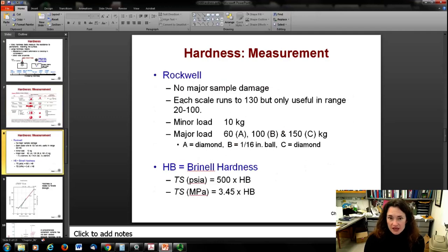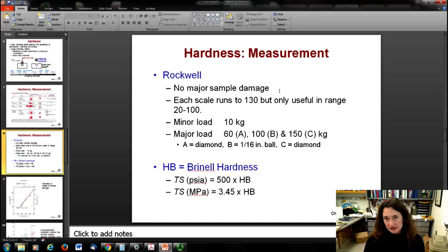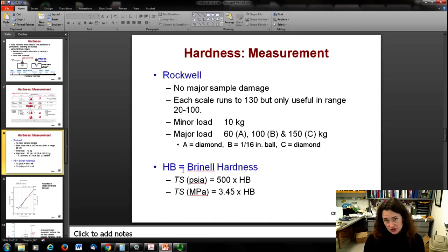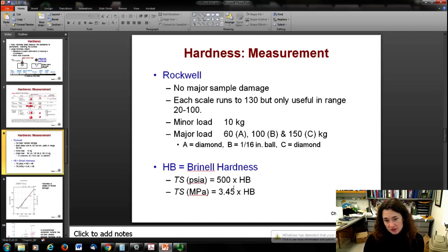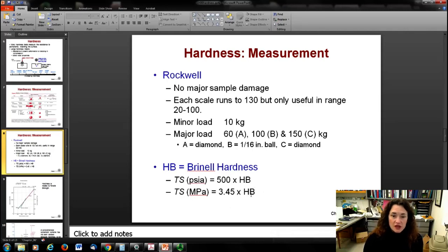The Rockwell test causes no major sample damage, and its scale runs to 130 but is usually useful in the range of 20 to 100. Minor loads are 10 kilograms force, and major loads are much higher. From a Brinell hardness test, you can directly extract tensile strength: tensile strength in psi equals 500 times the Brinell hardness, and tensile strength in megapascals equals 3.45 times the Brinell hardness. Many people like the Brinell test because of this direct conversion.